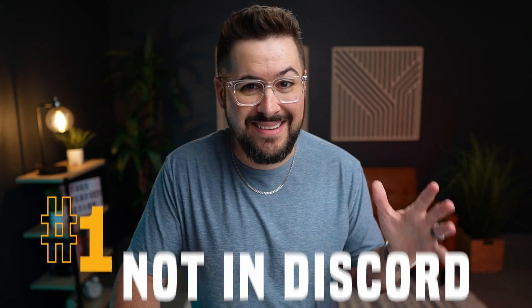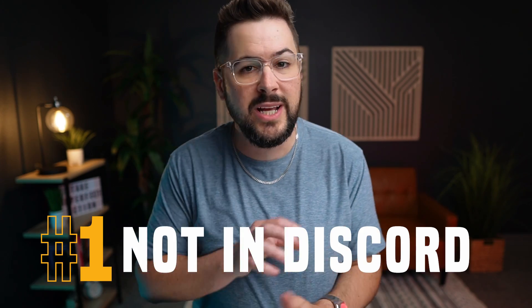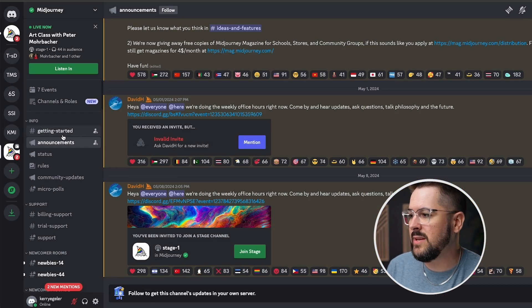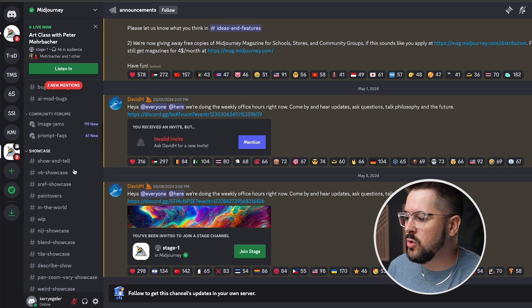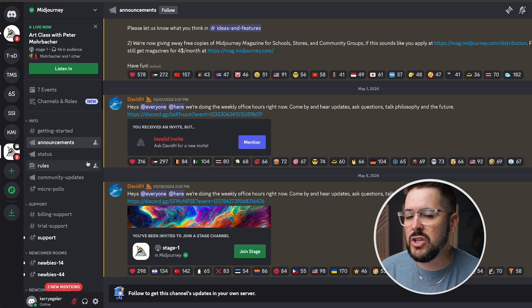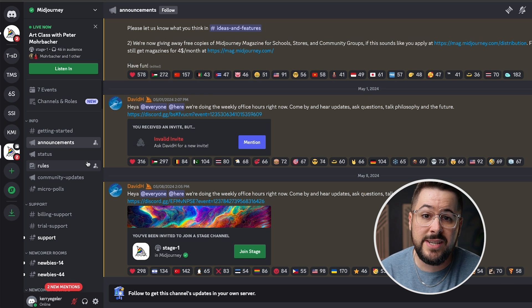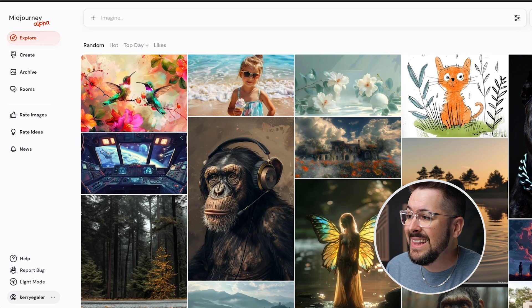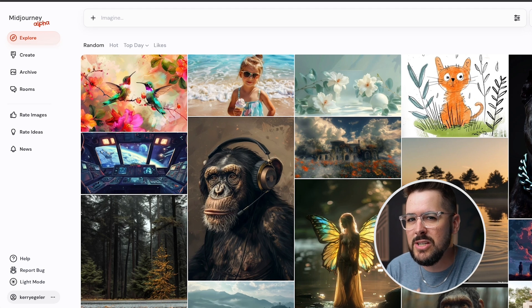My first favorite feature of Midjourney Alpha is that it's not in Discord. If you're like me, I'm not a huge fan of Discord. Inside the Midjourney area of Discord there are so many different rooms and things that it can be very confusing to use. Even just using Midjourney to create images can be very confusing for a lot of people, so I love that Midjourney Alpha isn't in Discord — it just makes it so much easier to use.